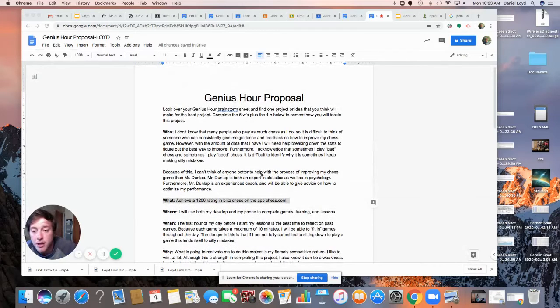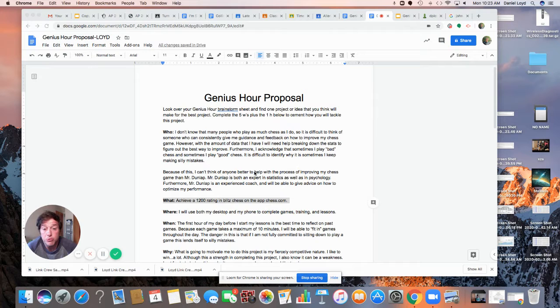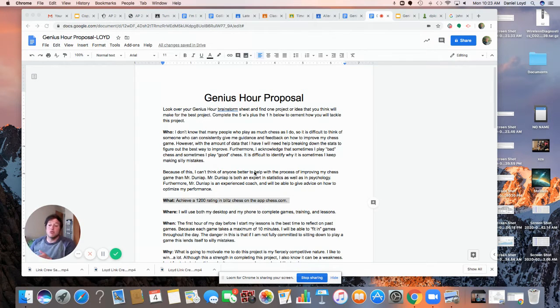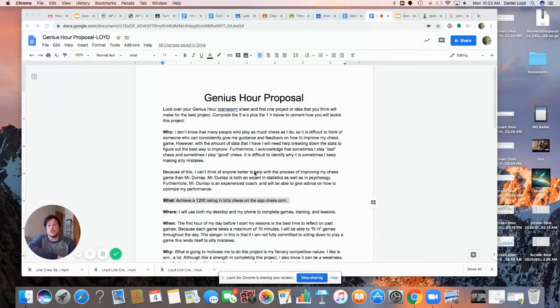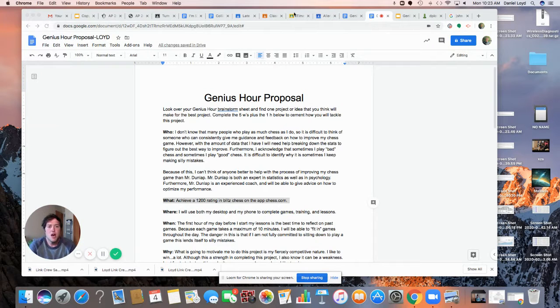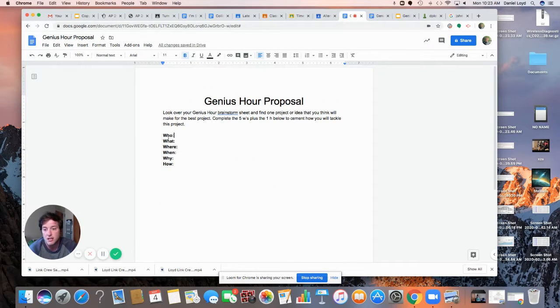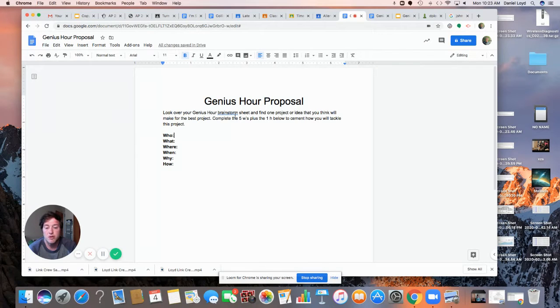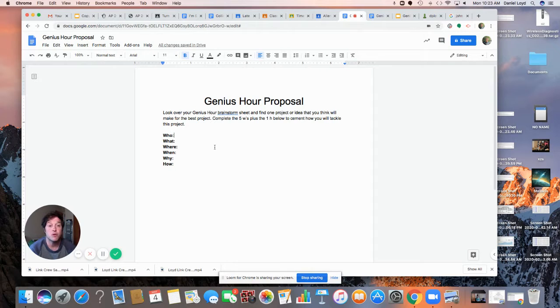All right. Good morning, everybody. So this week, what I'm going to be asking you guys to do is last week we brainstormed your Genius Hour project. This week, I want you to actually come up with a proposal for your Genius Hour project. So I posted in Google Classroom, you have something that looks like this. We are going to complete the five W's and the one H in order to get an idea, wrap our mind around how it is that we are going to do this Genius Hour project.